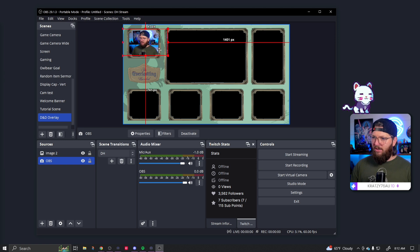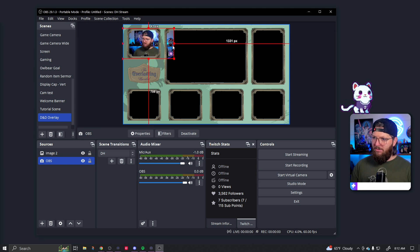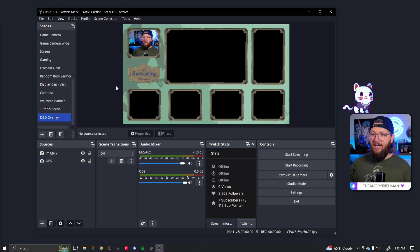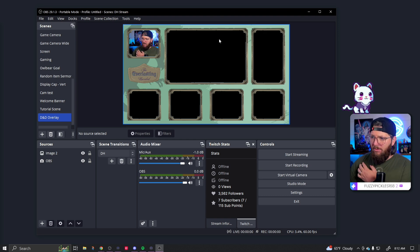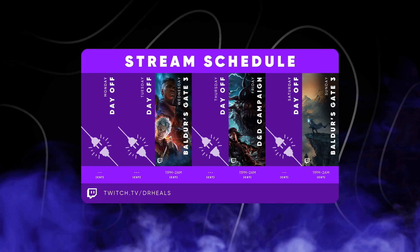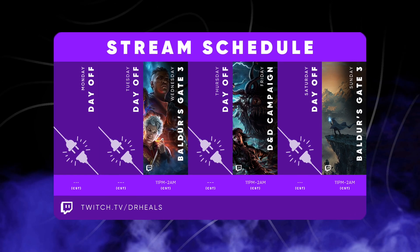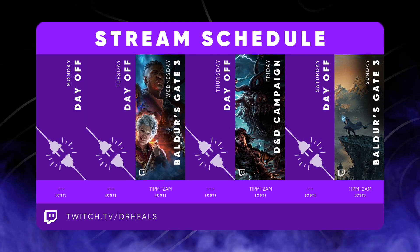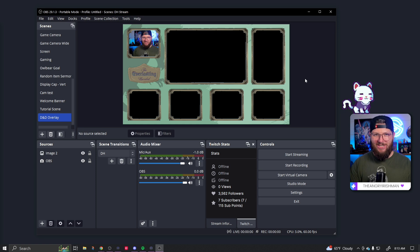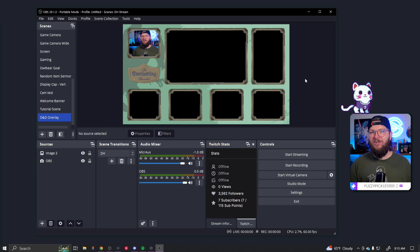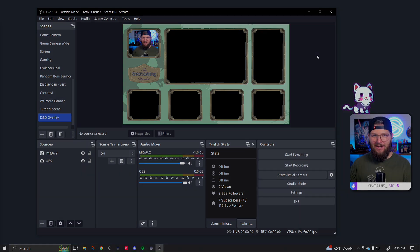I'll size myself correctly in the DM spot. Little trick: hold Alt on your keyboard while dragging to actually crop the source. And just like that, we have a DnD overlay! If you ever want to watch me run my TTRPG, we have a DnD 5e campaign on Friday nights from 11 PM to 2 AM Central Standard Time over at twitch.tv/drheels. Come on over — I appreciate you, hope you enjoyed this video, and I'll catch you in the next one.